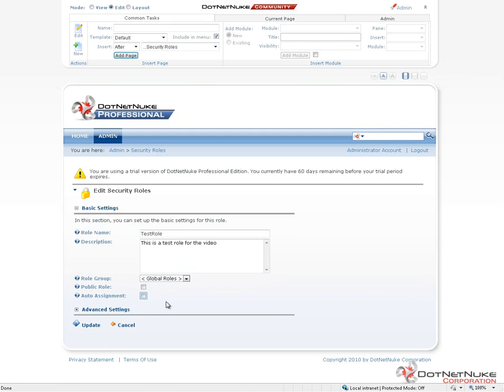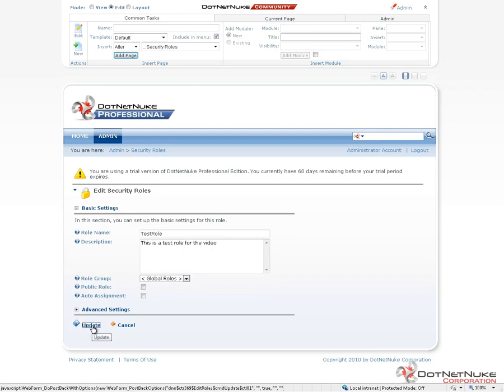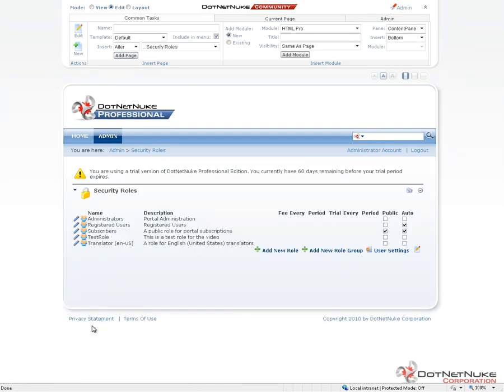Oftentimes, as you're going through and you're going to be adding security into your DotNetNuke websites, you're not going to be choosing public and auto assignment role options. Now for now, we can simply go ahead and click on Update to create our role. And we'll find that role shows up in our list of security roles on the page.